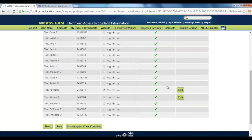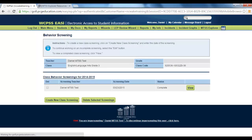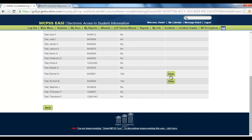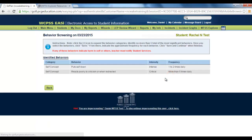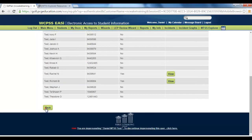Save and continue. If you need to go back, you can always click edit and revise your answers. Once you're done, the screening for the class is complete. Now you can view, delete, or create a new screening. If you want to view what you just did, go back in and you'll see a summary. You can return to MTSS Explorer from here or continue navigating back.